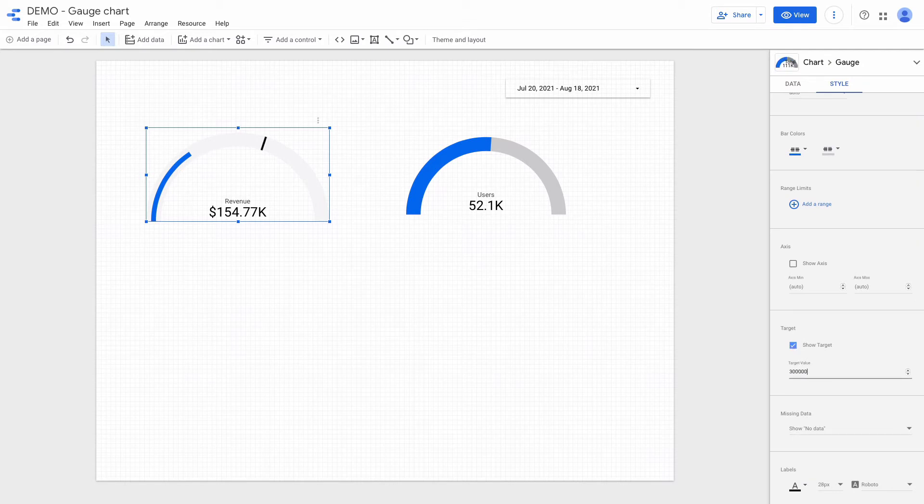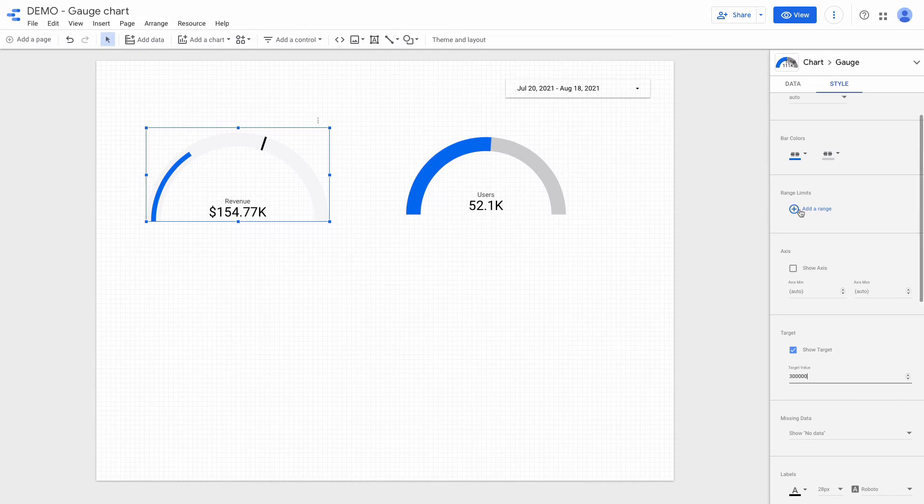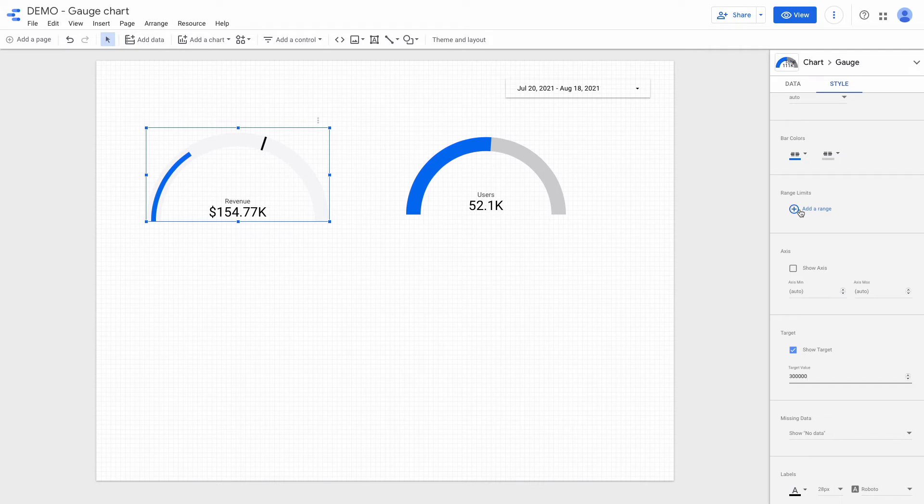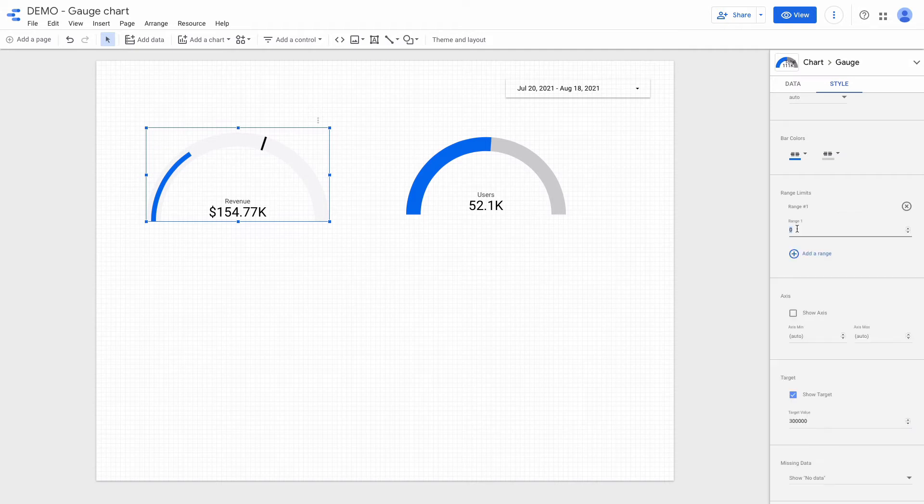Besides, I can configure range limits. Range limits specify the threshold values for the chart. Ranges often indicate poor, average, and good thresholds and are turned off by default in gauge charts. You can add up to five ranges to a gauge chart. Let's do it.